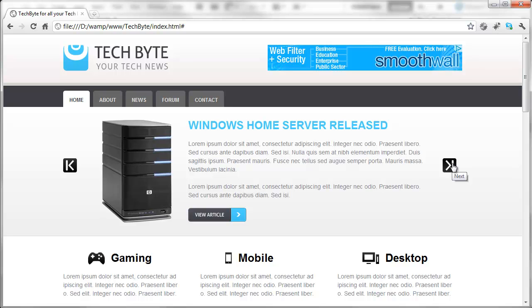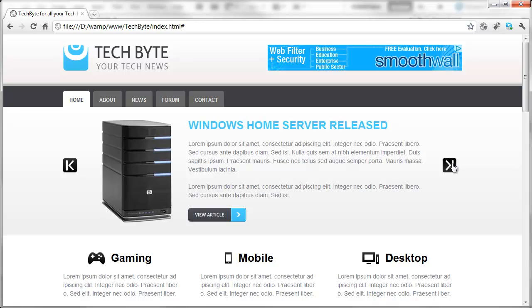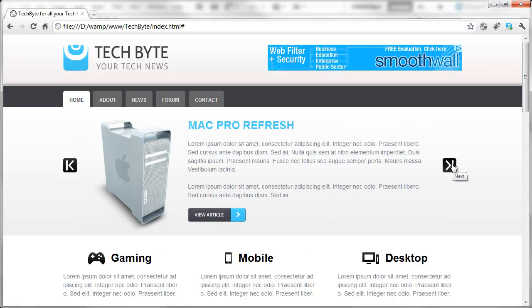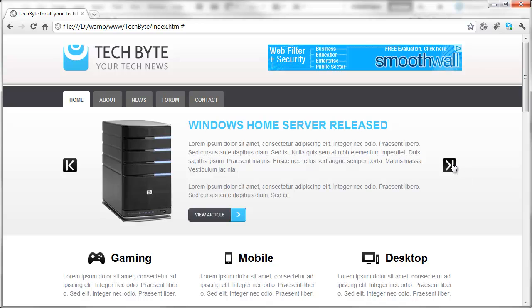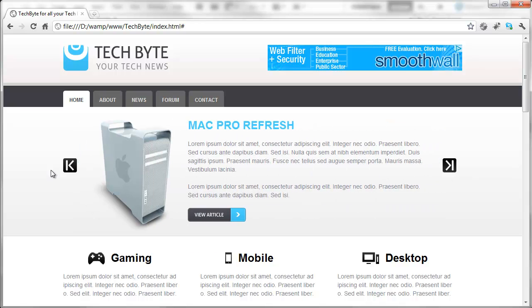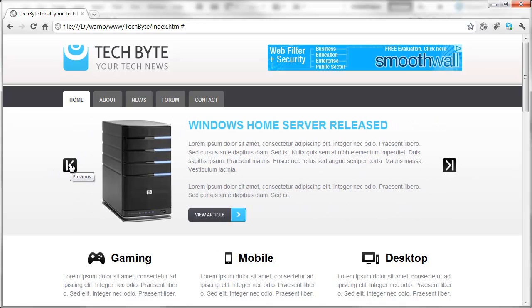You can have as many as you like in this and all you have to do is keep clicking and it will cycle through each one. Obviously I've only got two in there so it's only going to cycle through two, and if you go back it will go to the previous one.